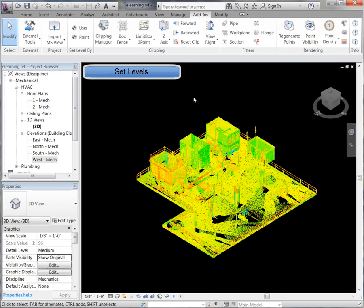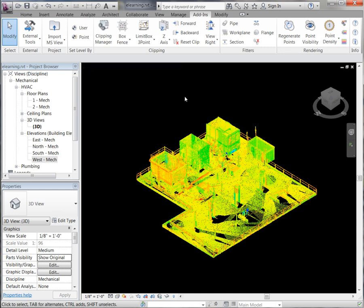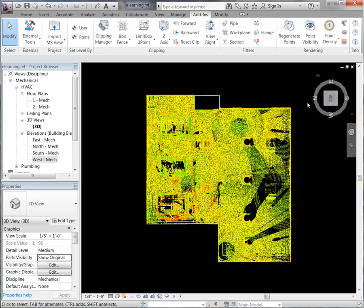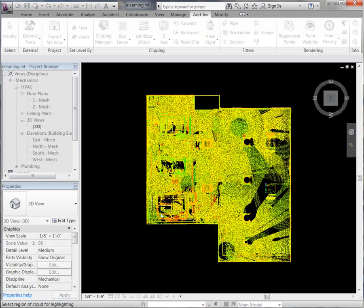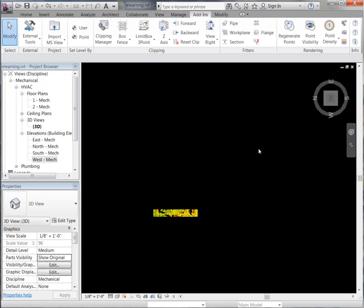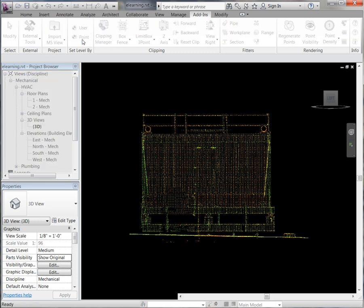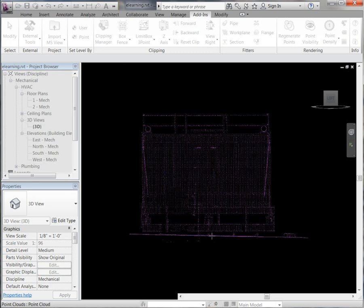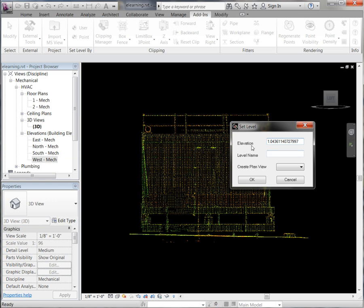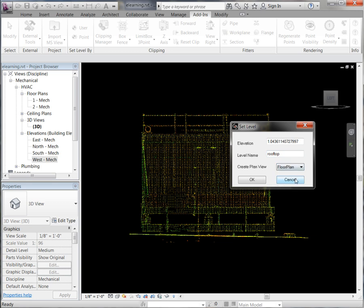Next we are going to set some levels directly from the point cloud, which will assist us when generating walls and floors and things of that nature. We are going to go into our top view and take a slice of points so we have a better view of what we want to generate. First, we are going to go set level by point, and we are just going to grab a point right here on that rooftop. You will see it automatically fills in the elevation for the level we will be setting. We are going to give it a name and stick it in the floor plan section.